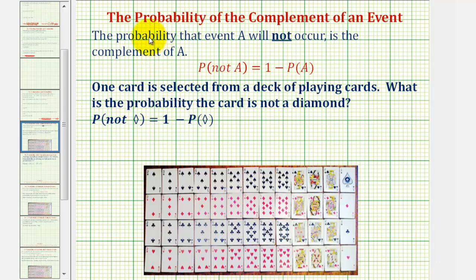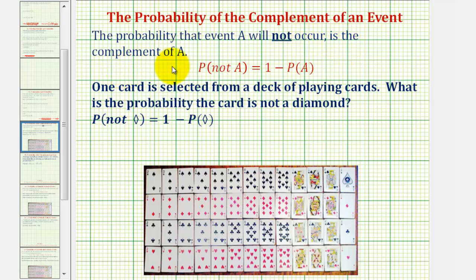Welcome to two examples of determining the probability of the complement of an event. The probability that an event A will not occur is called the complement of event A. We can say the probability that A will not occur is equal to one minus the probability that A will occur.